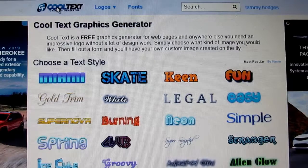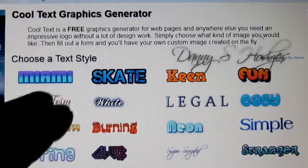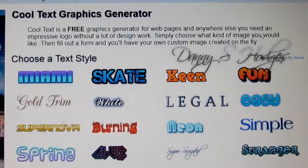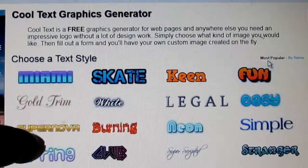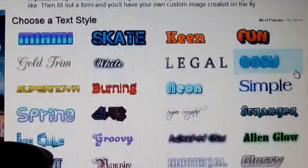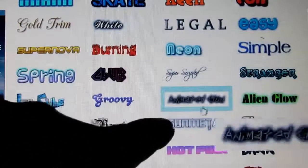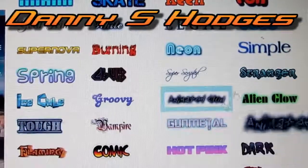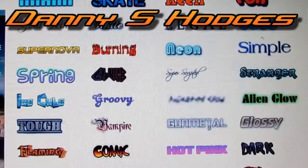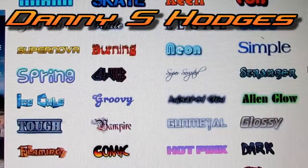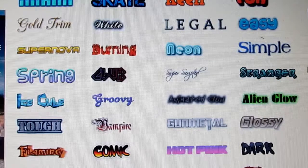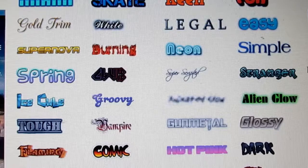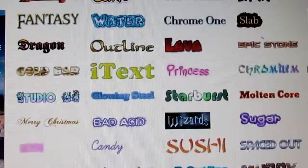I'm only going to just scratch the surface here showing you. This right here is the starting page, and you see all the stuff you can click on. Now these that's blinking, they're made for web pages, so they won't work if you want to put this on your video.